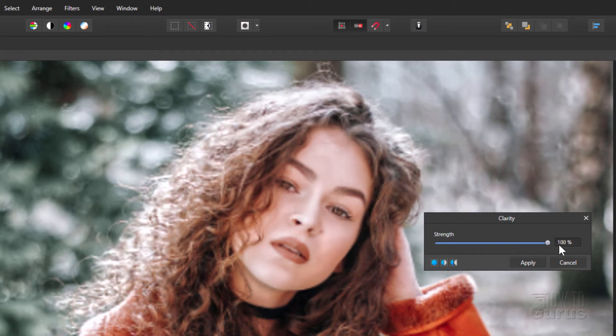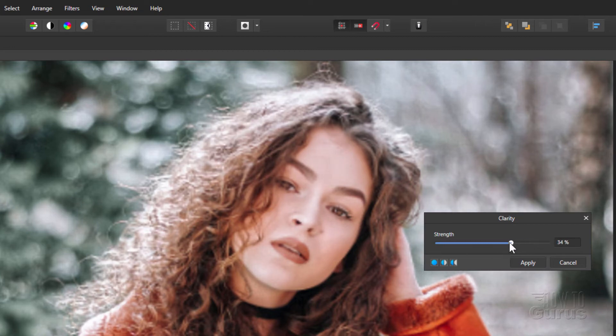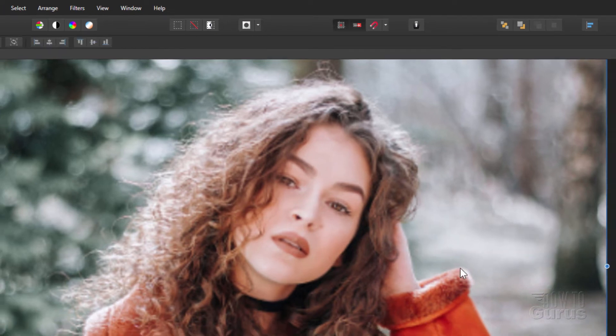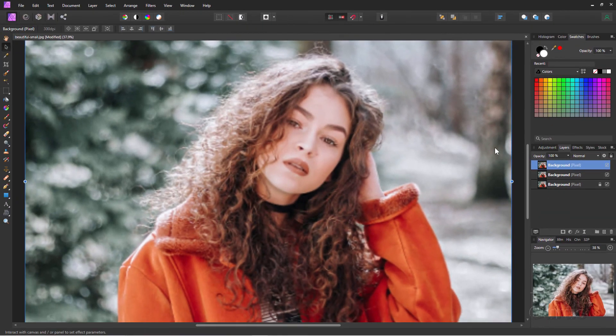If I go too far, you see what I mean? It gets really contrasty in there. You might like that, but I think just a bit. I kind of like mid-20s. It's pretty good in most cases. Choose apply. And I think that's looking pretty good.